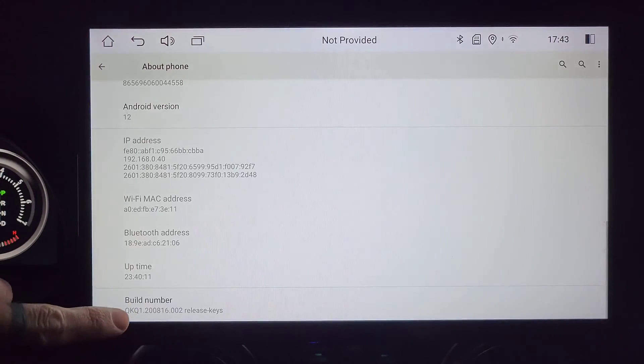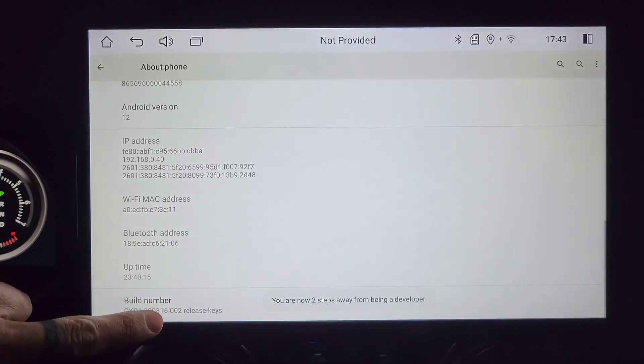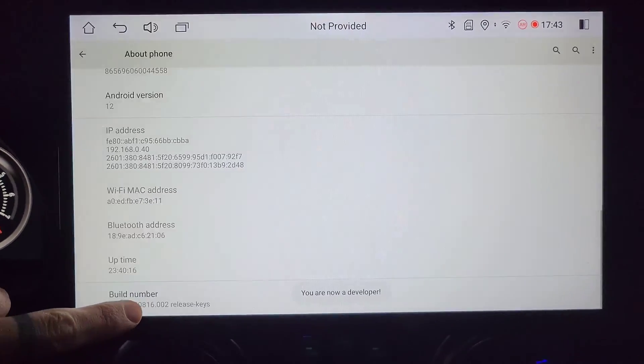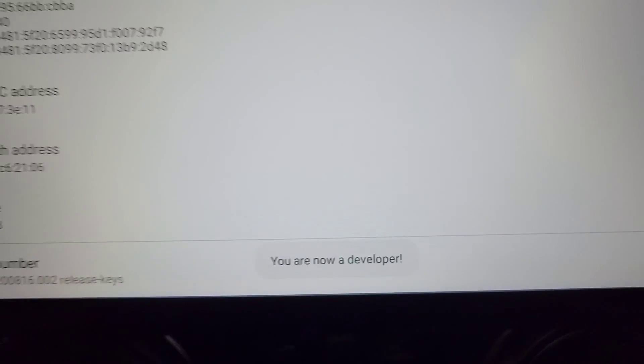You will come down here to where it says build number and you will tap on build number. You are now a developer.